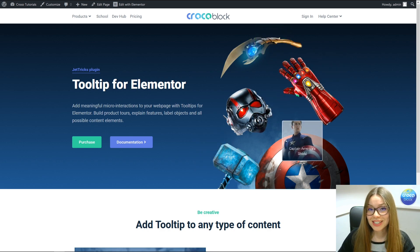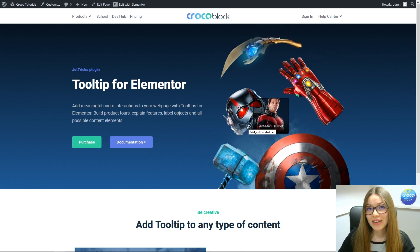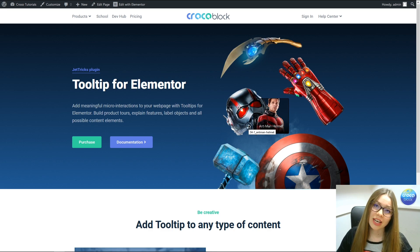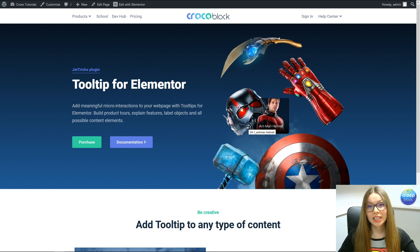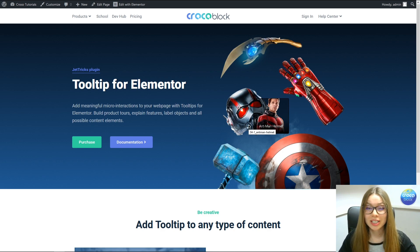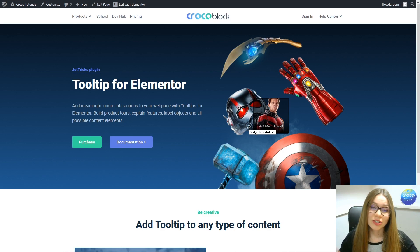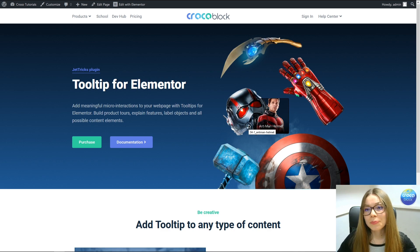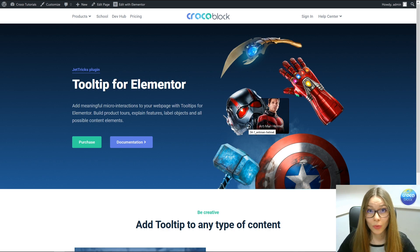So it was pretty easy, wasn't it? If you guys have any questions, comments, or ideas on how to apply the tooltip extension in a different way, just let us know — you can post them on the Facebook community board.